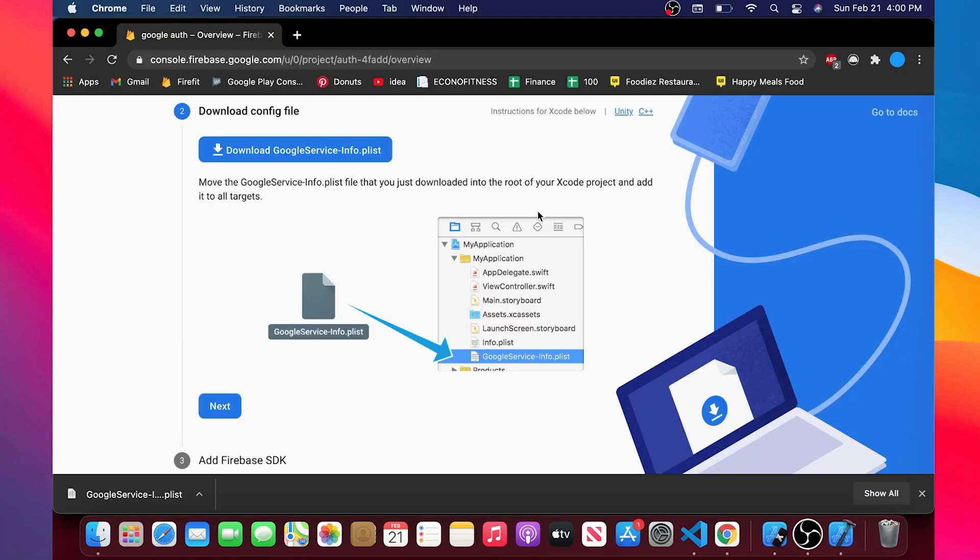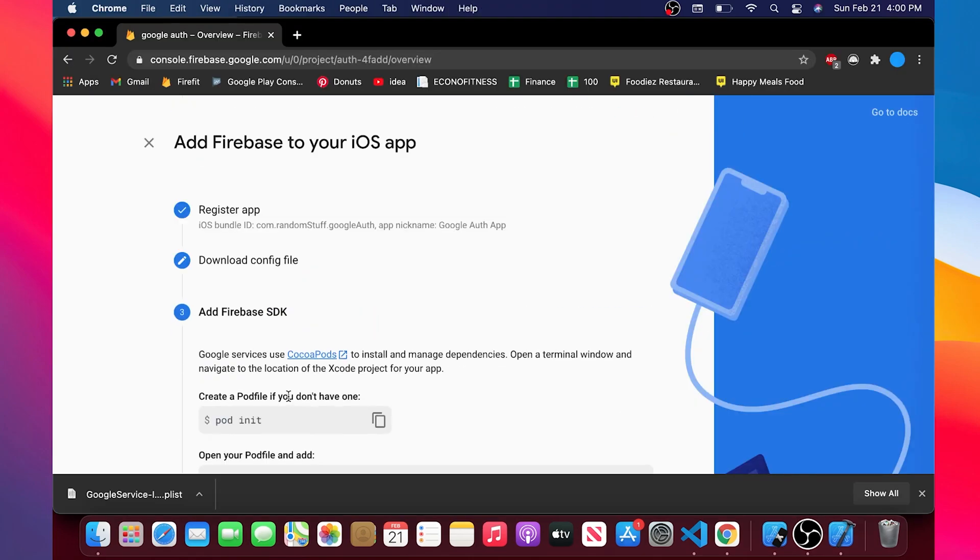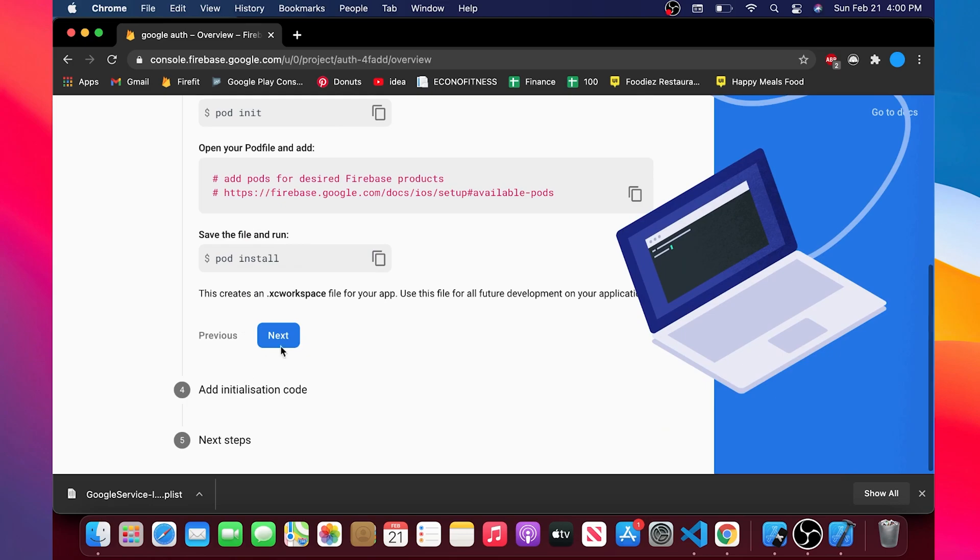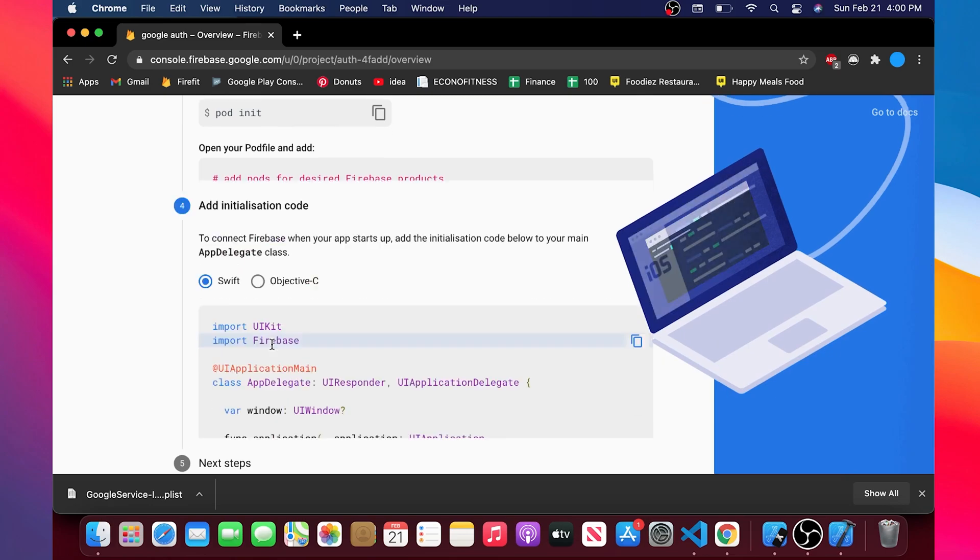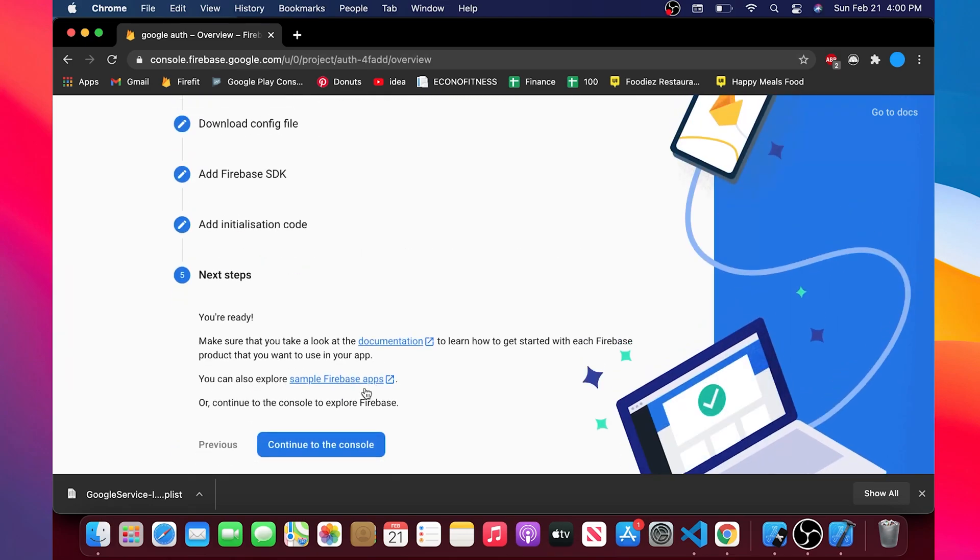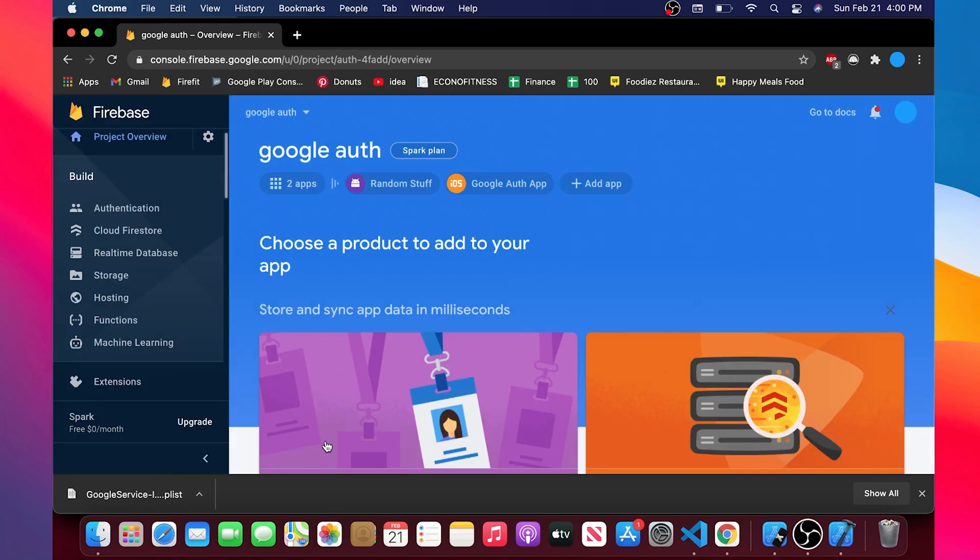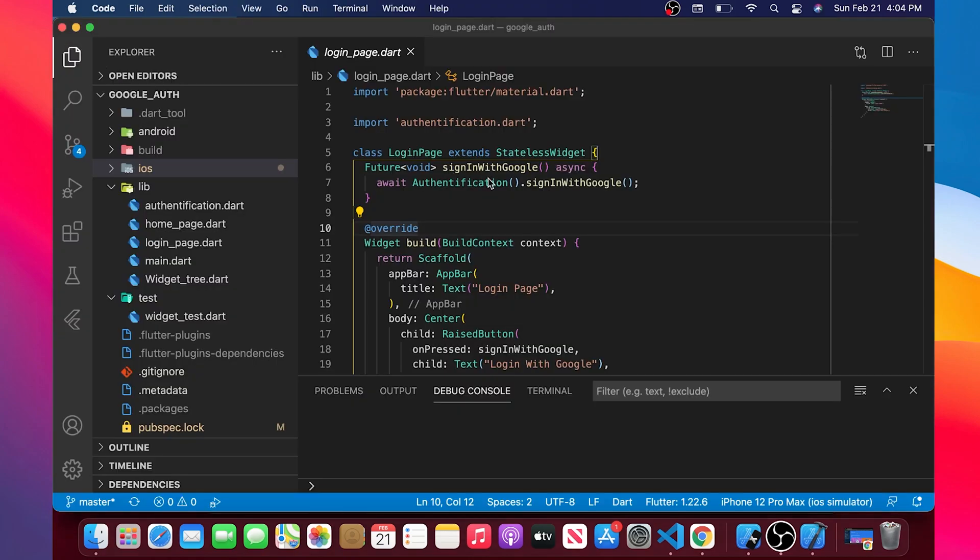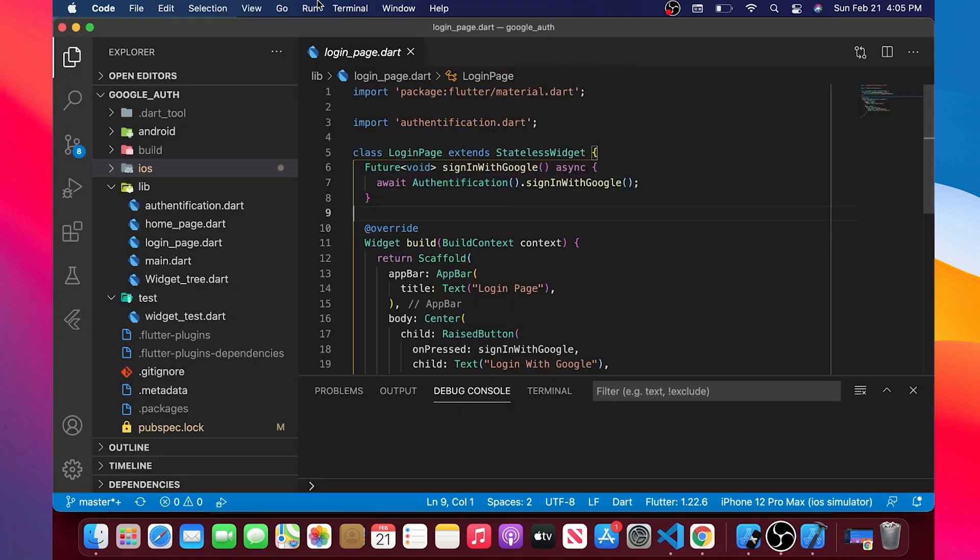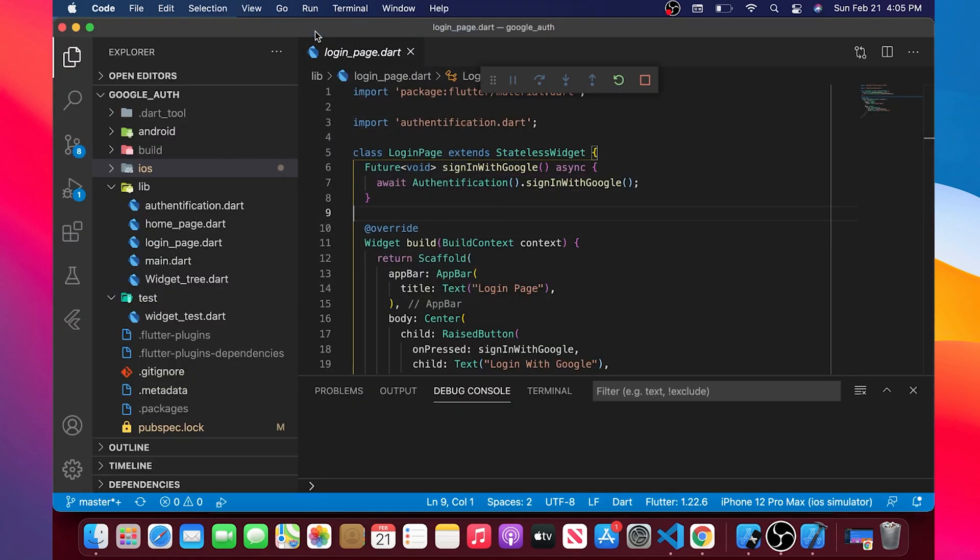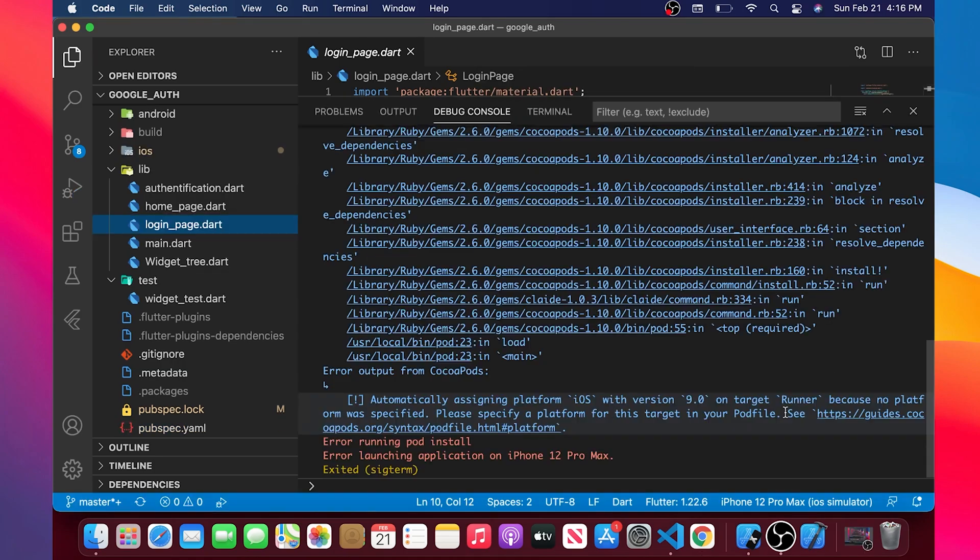We will come back inside our Firebase. Okay. We need to say next, next and next. So we will say continue to console. We have successfully connected our Firebase with our application. You can close Xcode and now we can run our application.